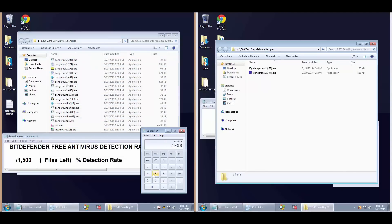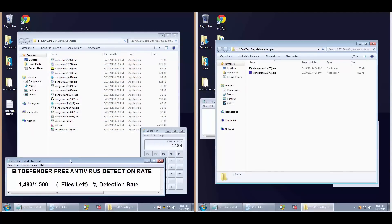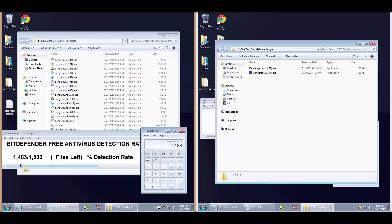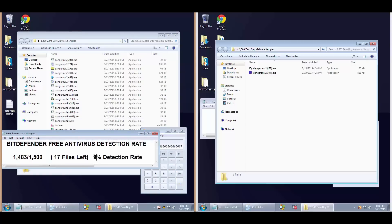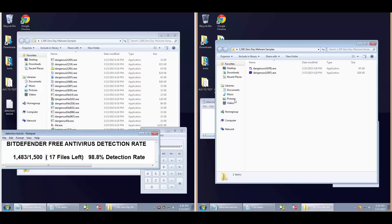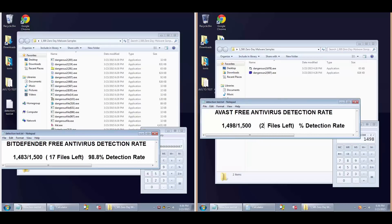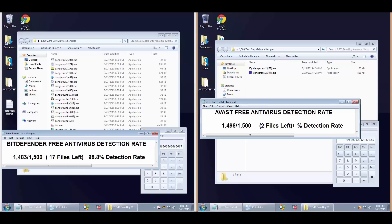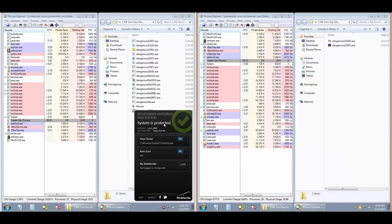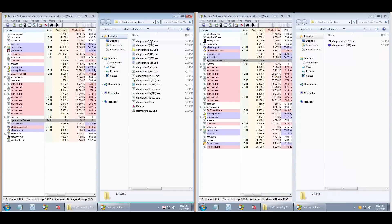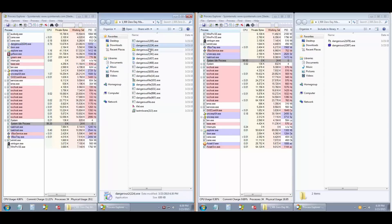Surprisingly, Bitdefender seems to be losing out to Avast in the detection rate section. This is something unexpected. I would think that Bitdefender would be the clear winner, but it's not the case. Avast has the better detection. It's 98.8 versus 99.8, a little margin, but as you can see a considerable difference considering the number of files. We've got 17 on one side and two on the other.